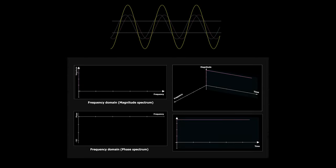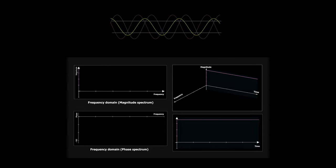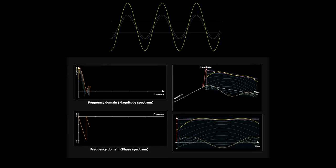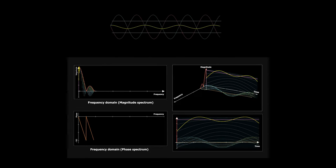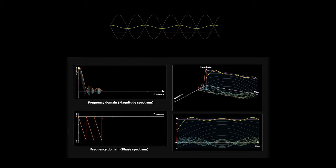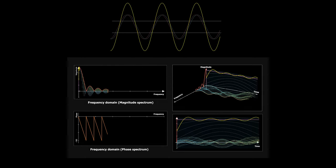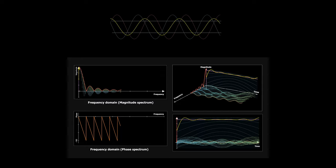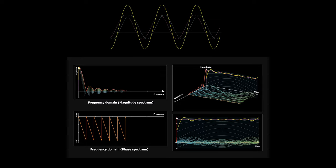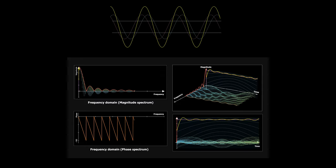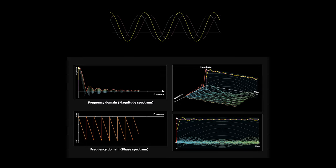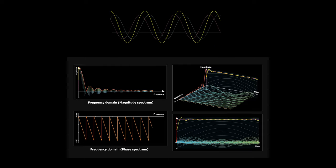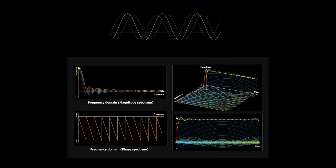Today we will analyze transmission lines under sinusoidally time-varying excitation. And since any type of signal can be broken down into sinusoids from Fourier analysis, knowing how the transmission line or any system behaves under sinusoidal excitation, we can predict the behavior of the system when driven by any kind of signal.